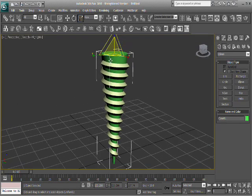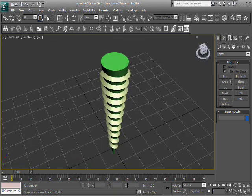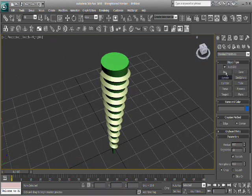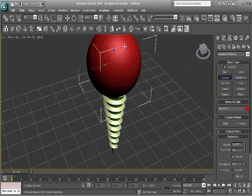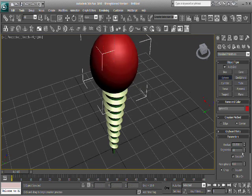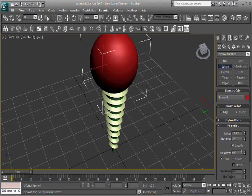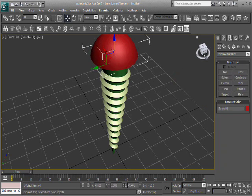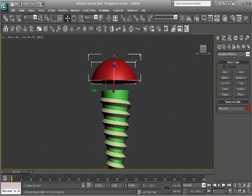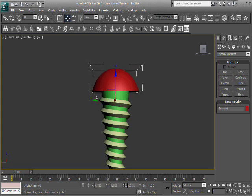And then if you wanted to add a cap to this screw, you can, I don't know, do a sphere or something. Put that on there, and then hemisphere that away. There you go. Something like that. And then you can boolean out a little rectangle out of that to get where the screwdriver goes in.